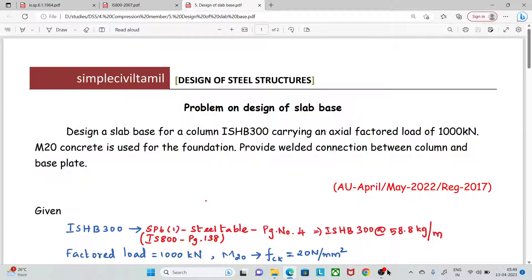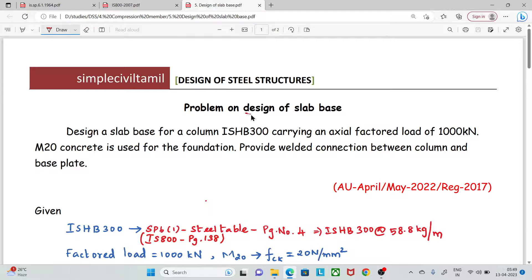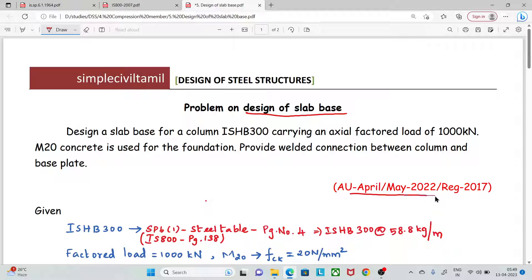Hello everyone. Welcome back to Simple Civil Tamil. In this session, we will look at the design of slab bases. We will look at the problem from April-May 2020 under Regulation 2017.